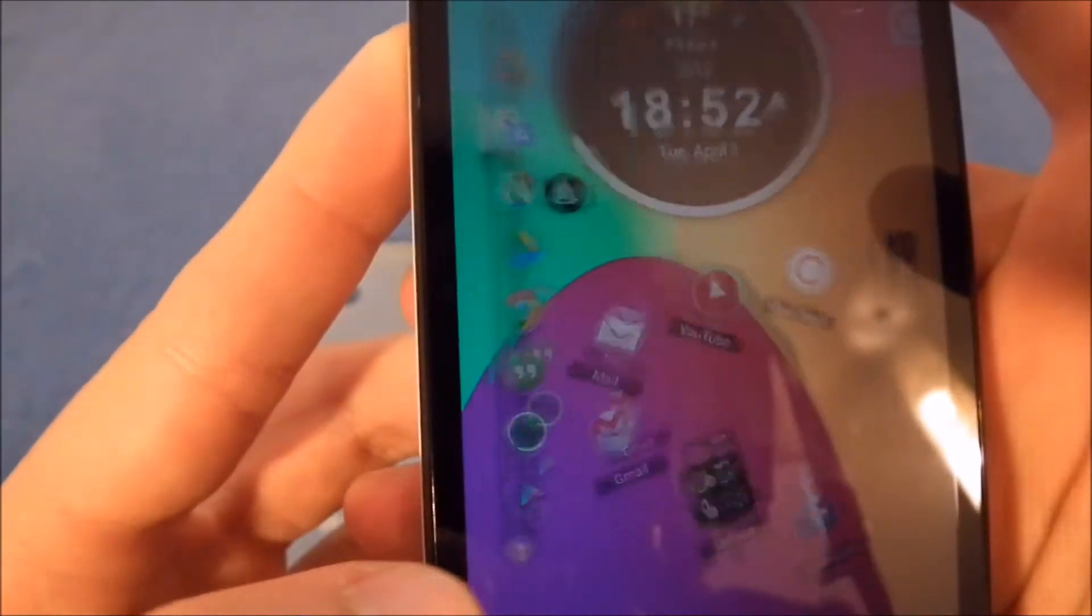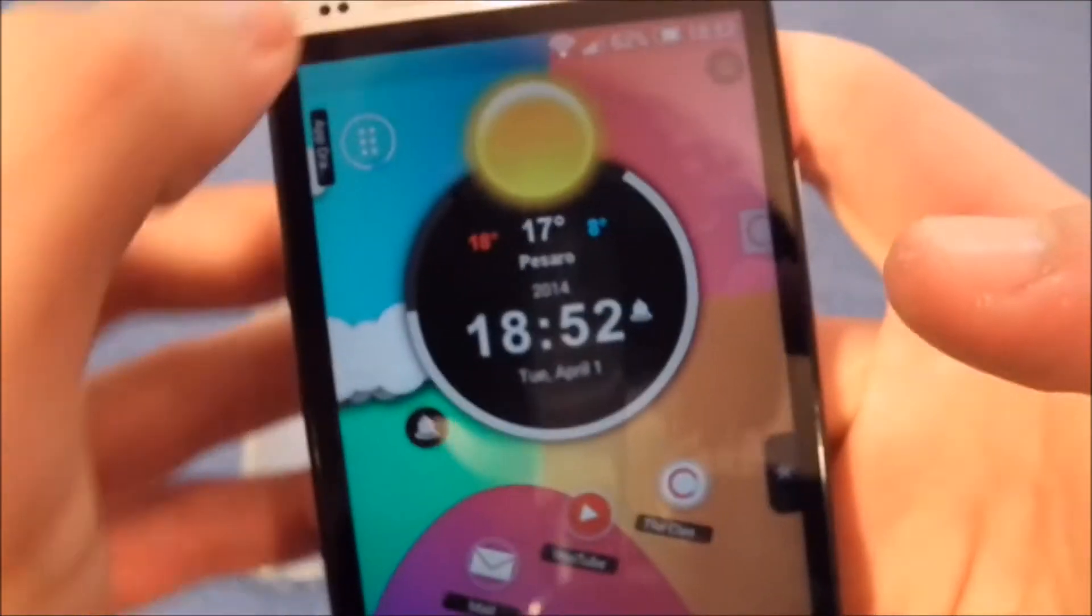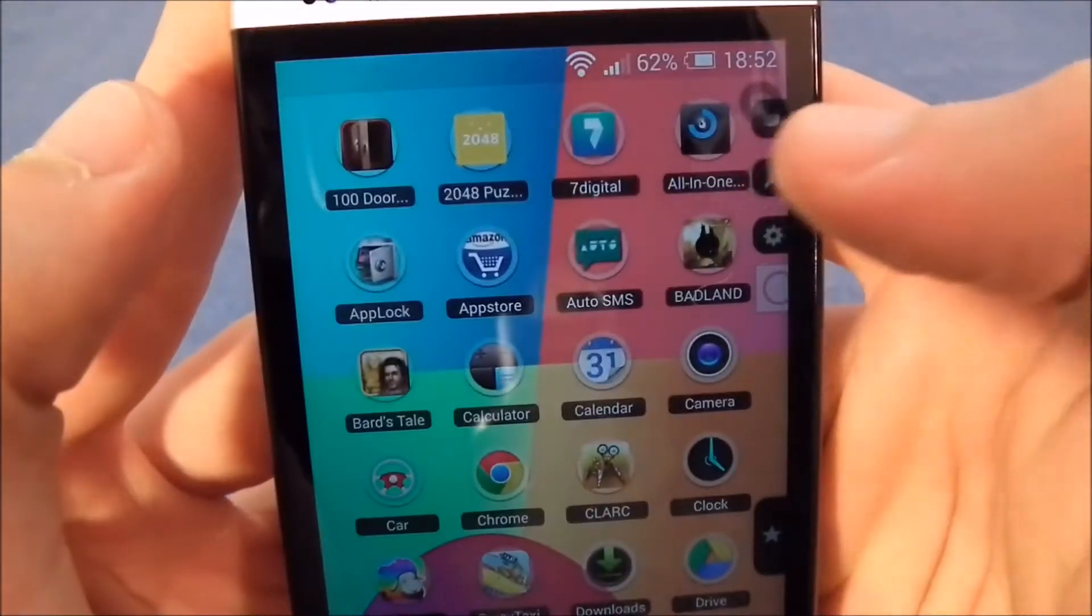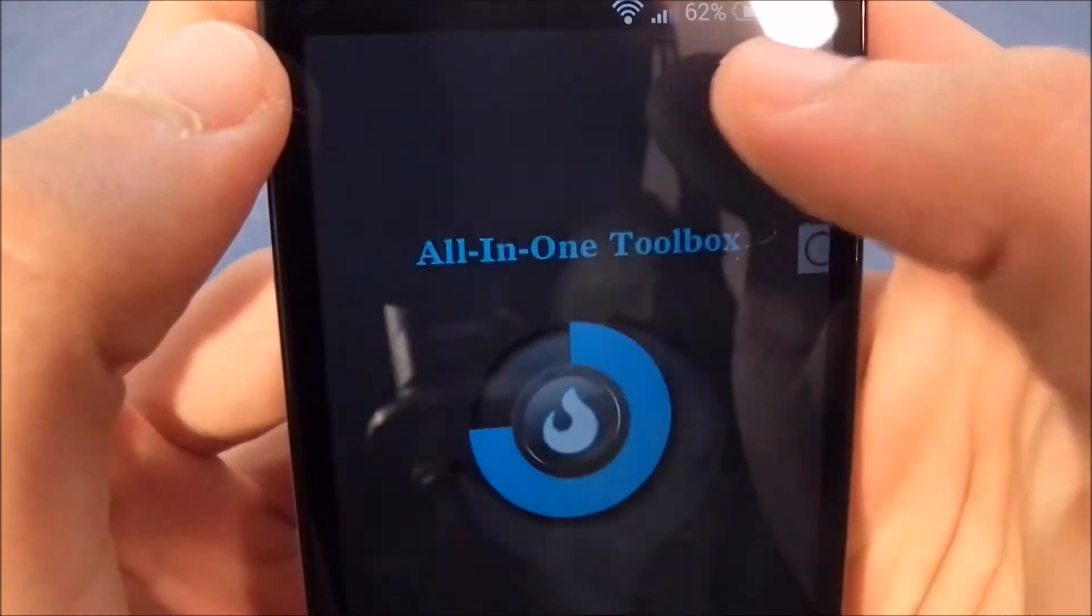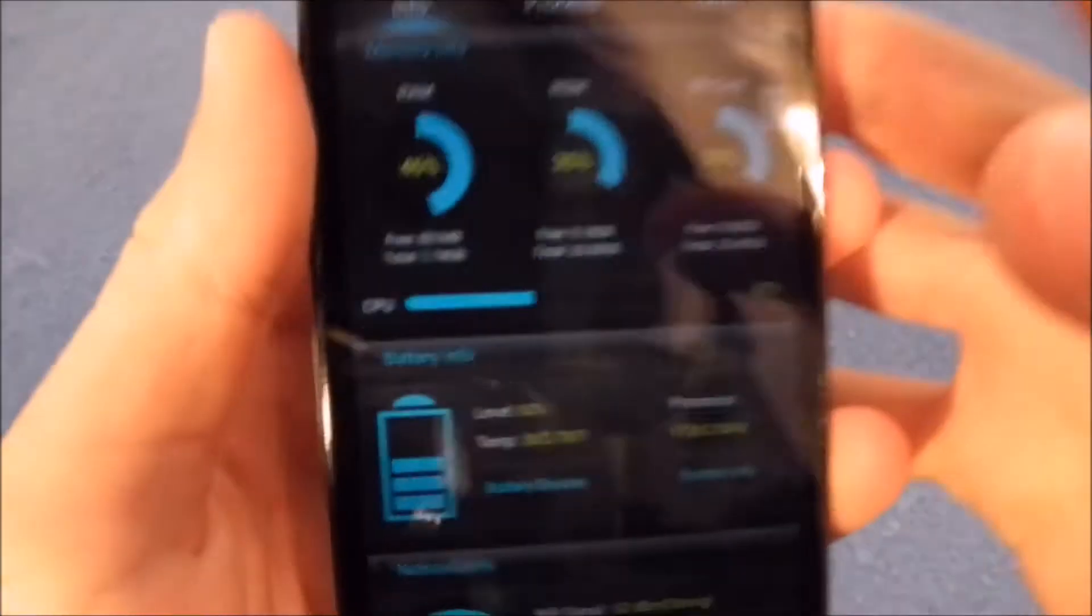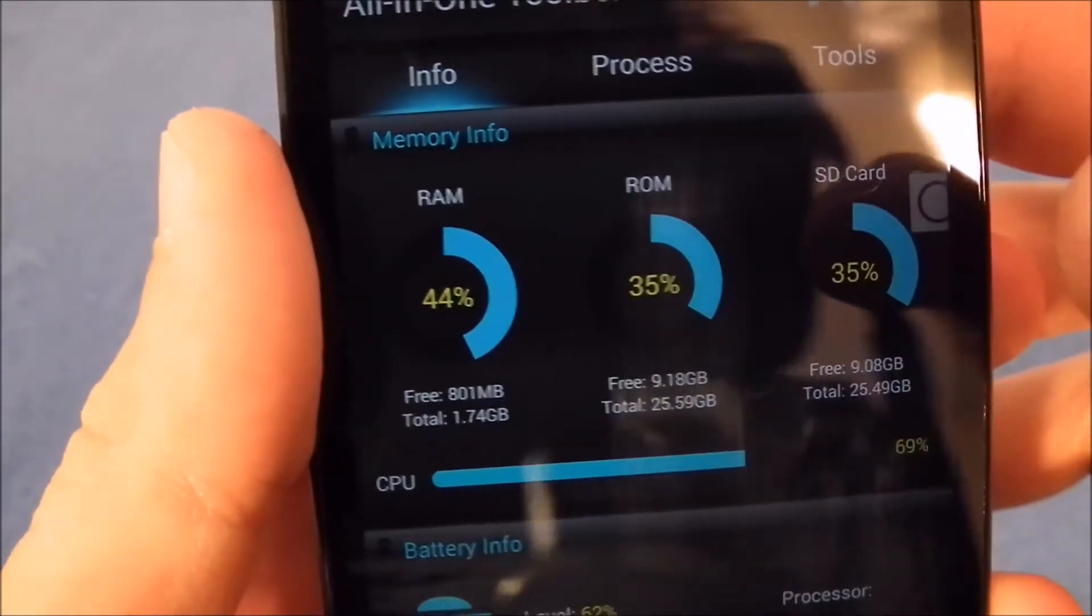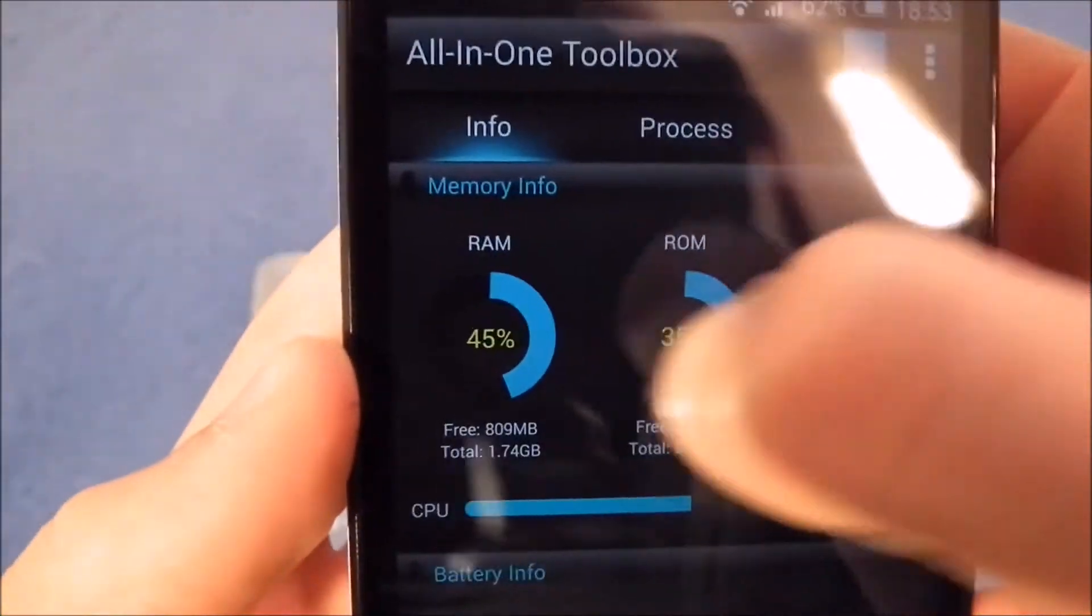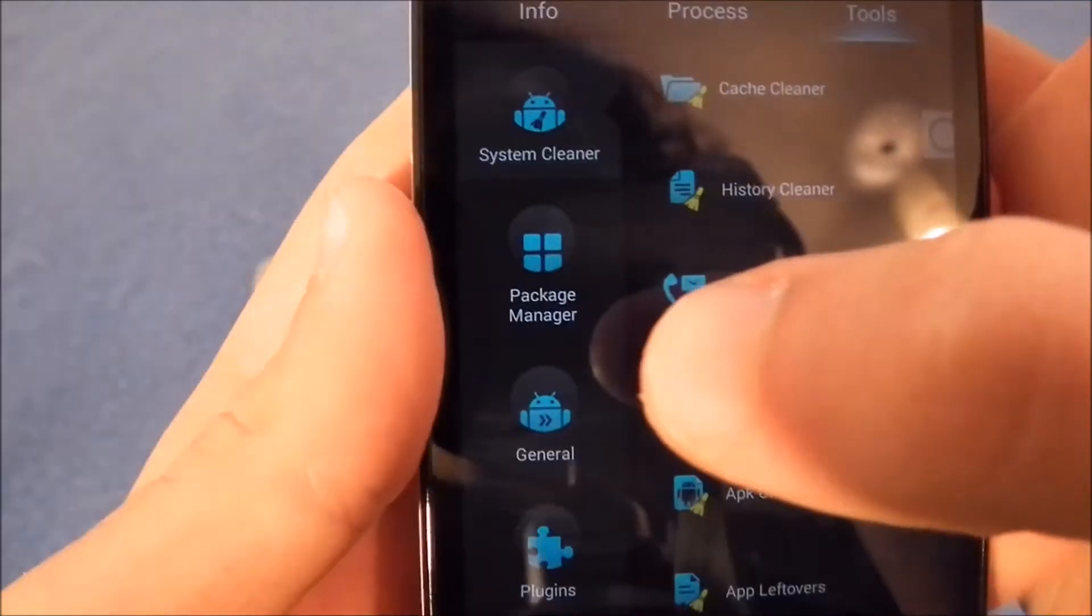I close it and let's get to the app drawer. Up here is Toolbox, which is a really nice app to check everything about your phone such as the RAM, the ROM, the SD card, your battery info, your network info, and then take a look at all the processes and the tools.